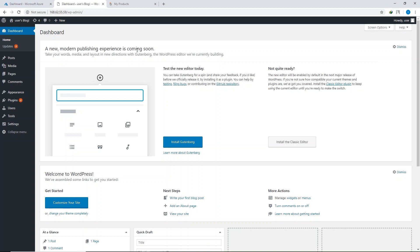We have successfully installed WordPress and are now inside the WordPress dashboard. Now we're moving to the final part of this video — pointing your existing domain to this WordPress website so you can use your domain name instead of an IP address. This is good practice because it makes your website easier to find on the web and is SEO friendly as well.